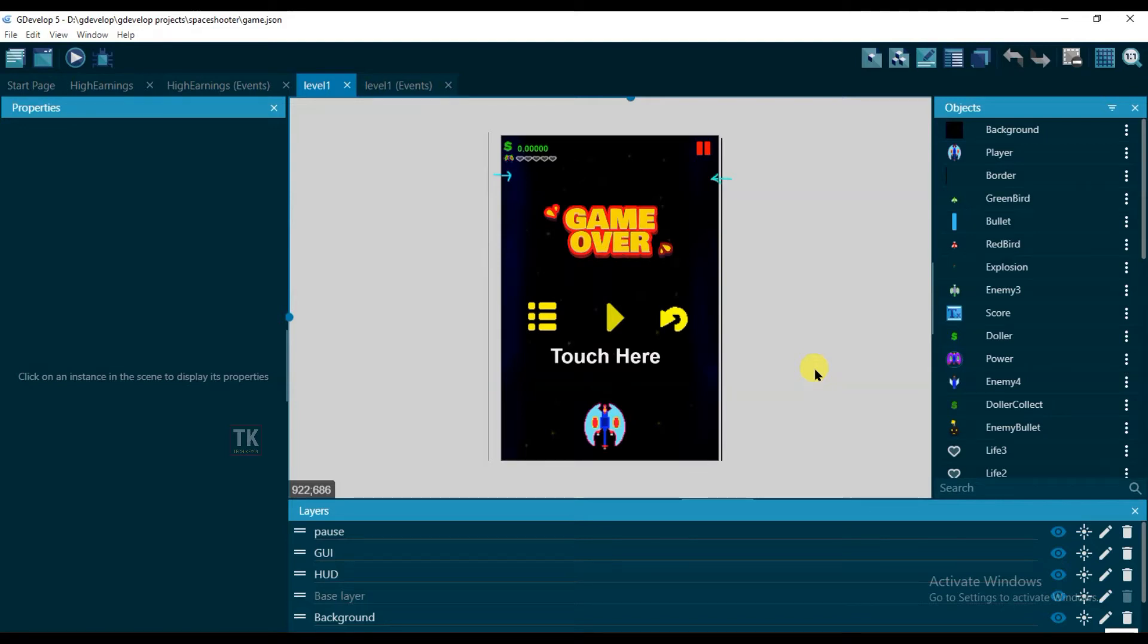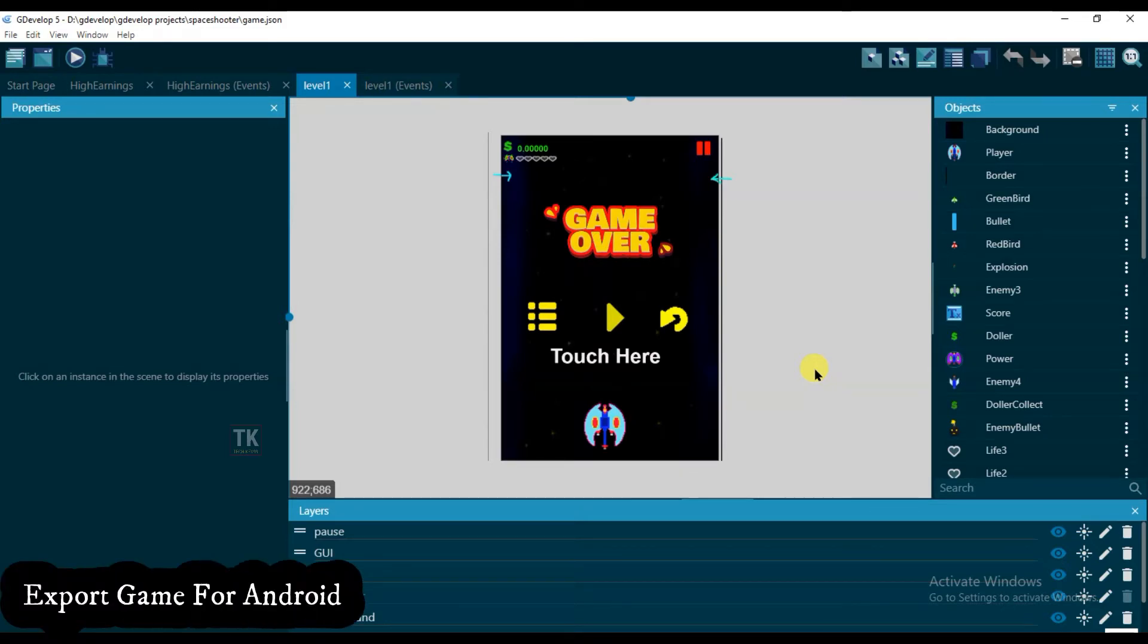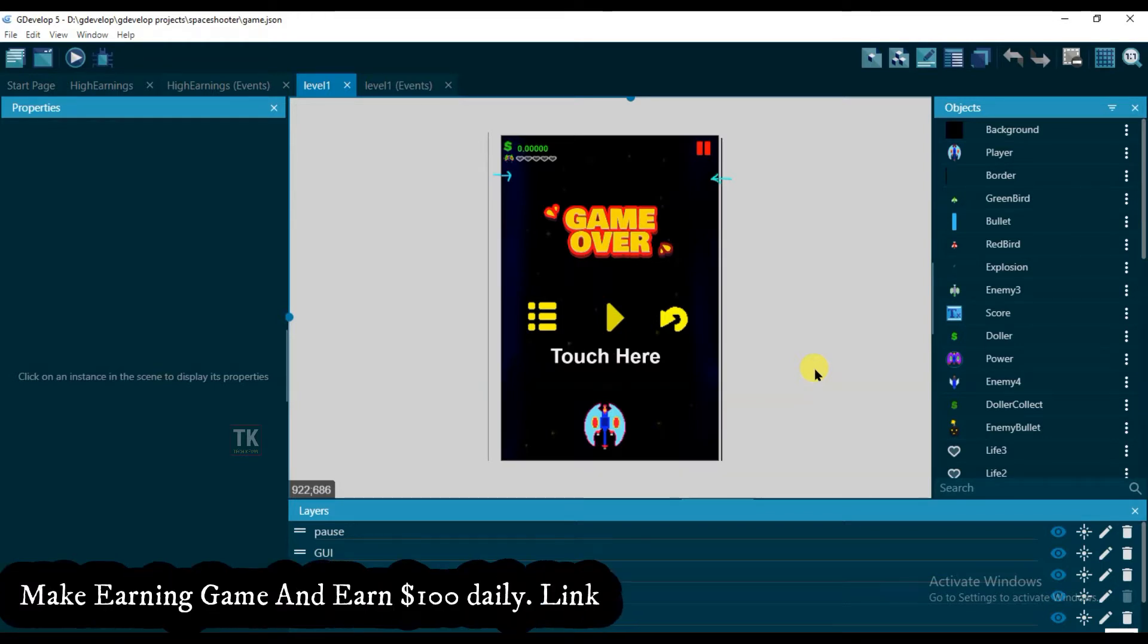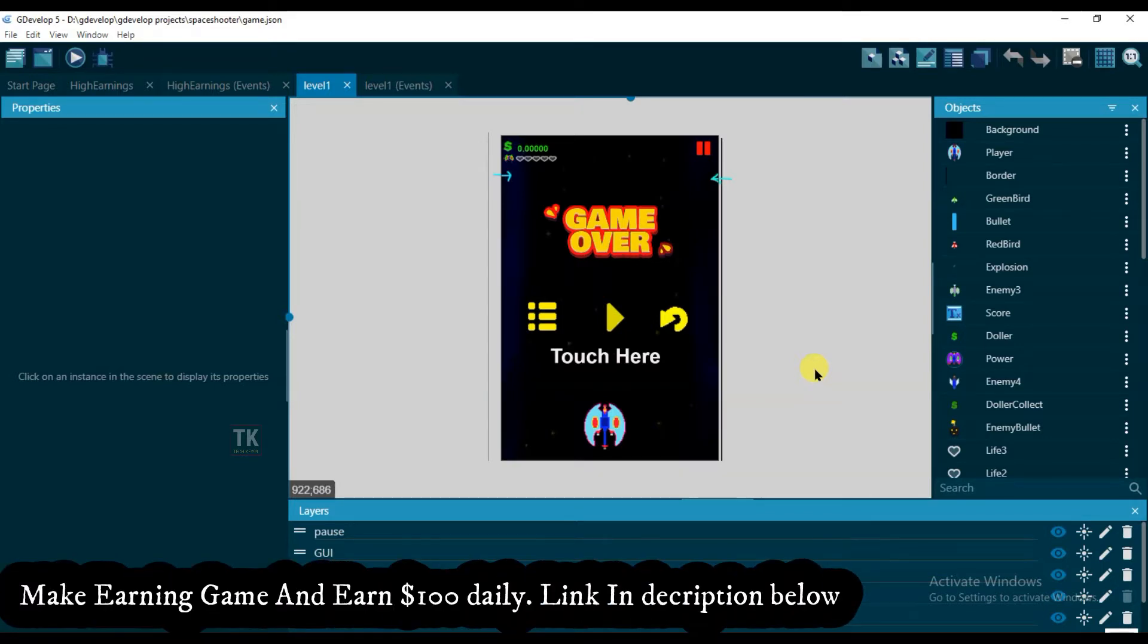Hello everyone, welcome back to our channel. In this video I'm going to show you how to export your GDevelop game in APK file. You can play your GDevelop game in Android phone. So let's start the video.